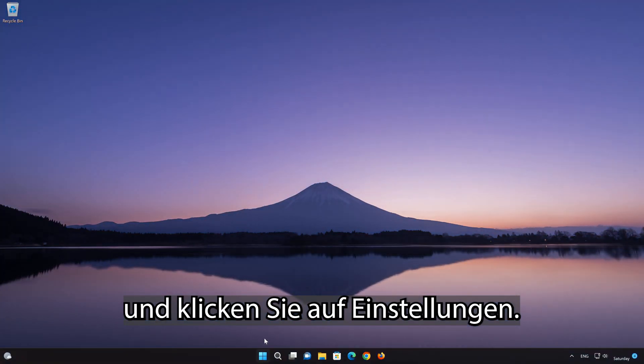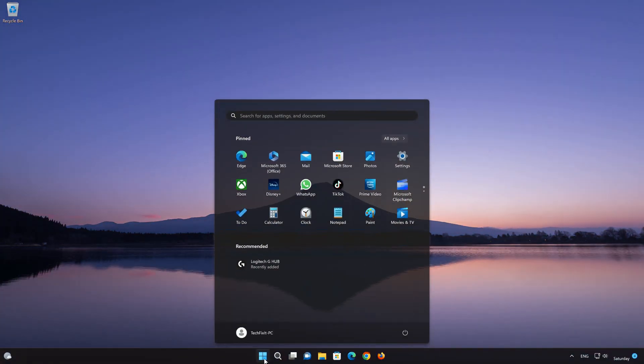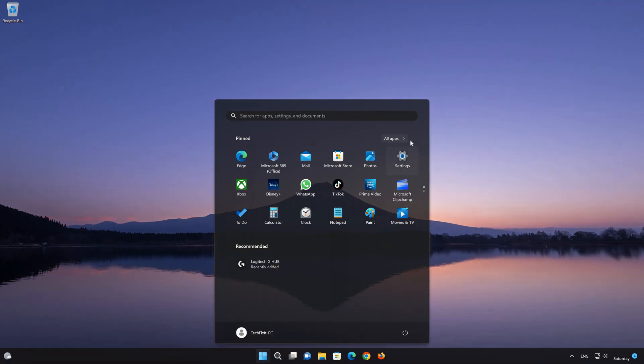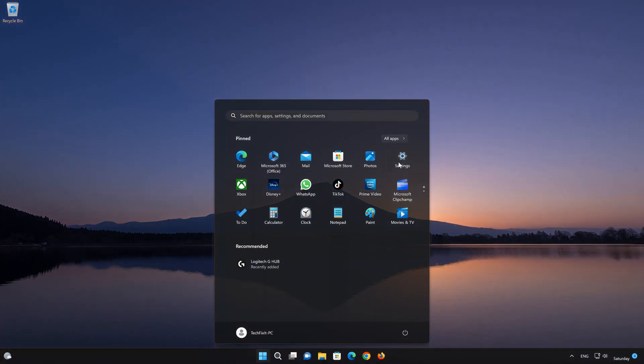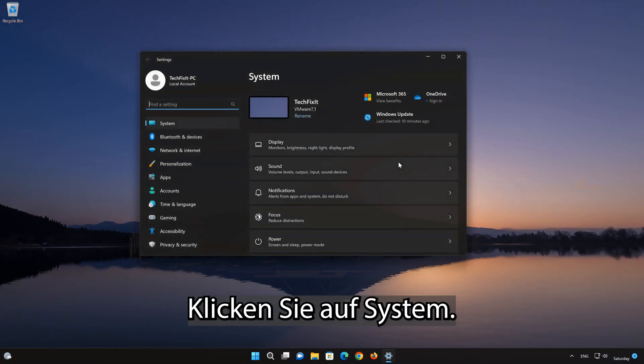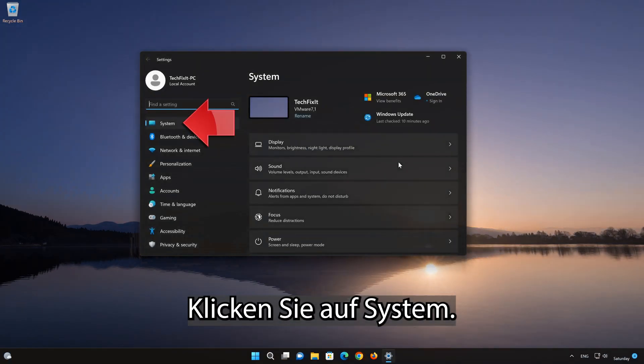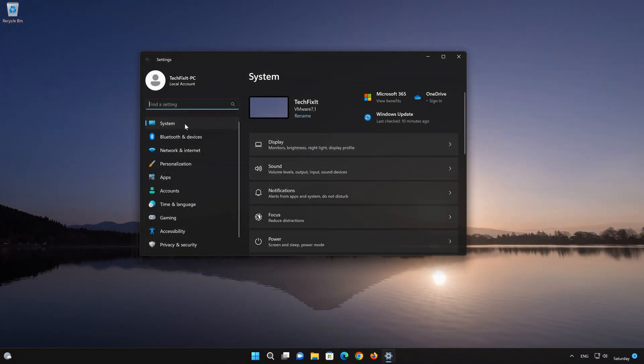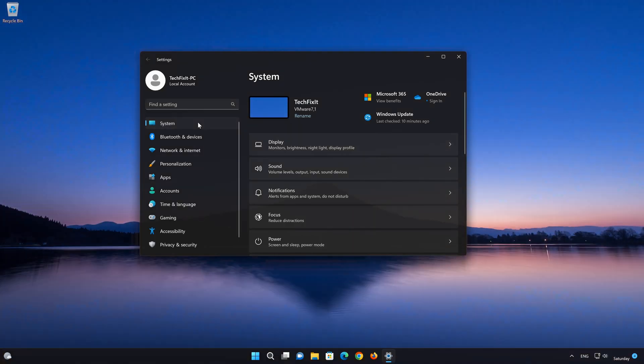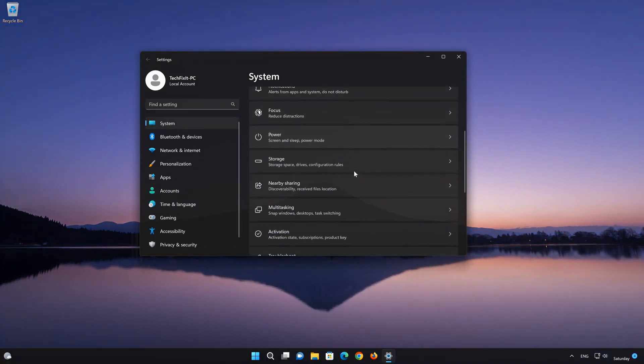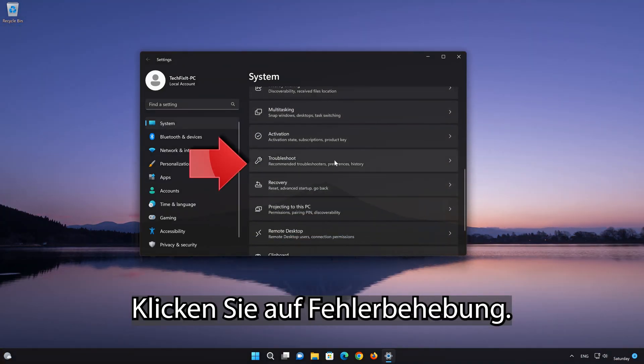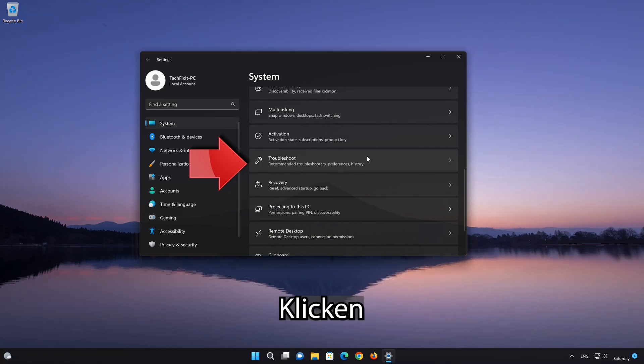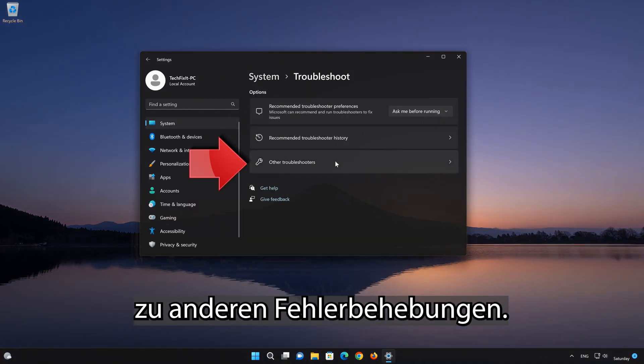First, open the Start menu and click on Settings. Click on System. Click on Troubleshooters, then click on Other Troubleshooters.